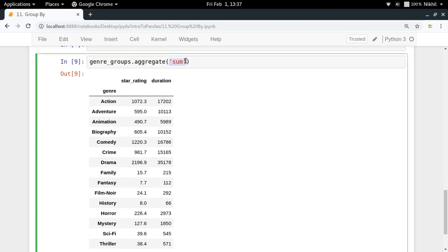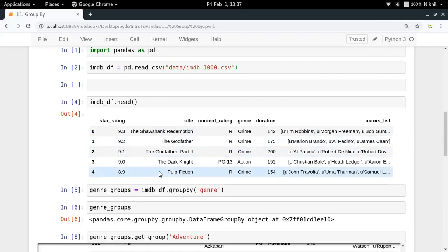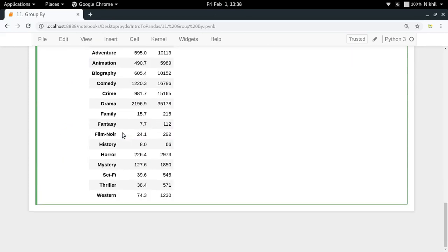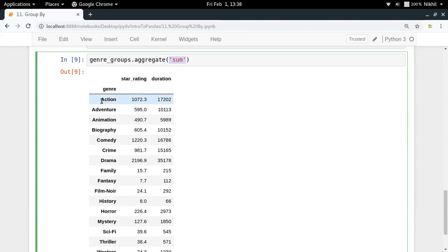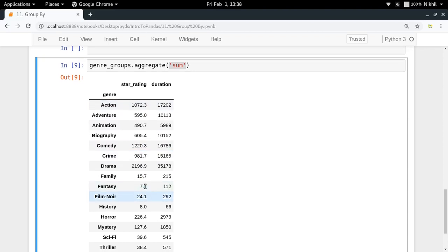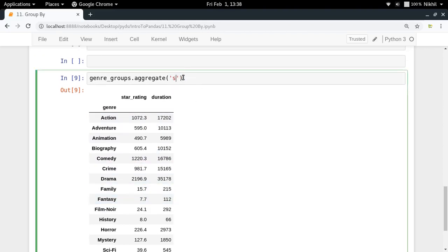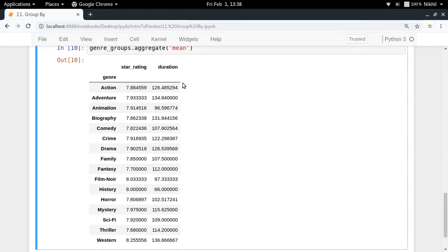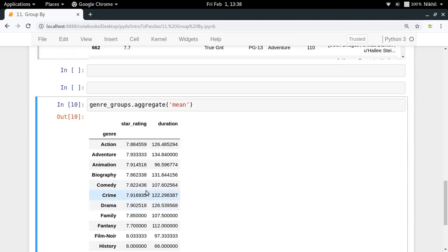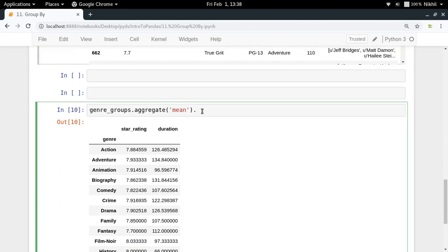With sum, the genre becomes the index of the output data frame, and the columns are those for which it's feasible to compute the sum — so only 'star_rating' and 'duration' appear, since they contain numeric values. Now let me use 'mean' instead to get better information. We get the mean star rating and mean duration for action movies, adventure movies, animation movies, and so on.